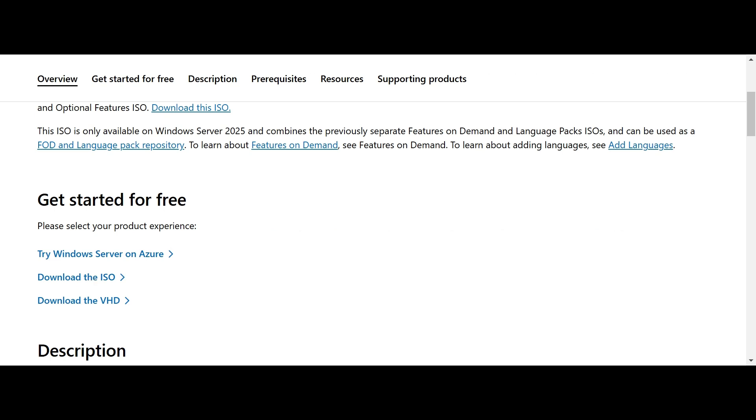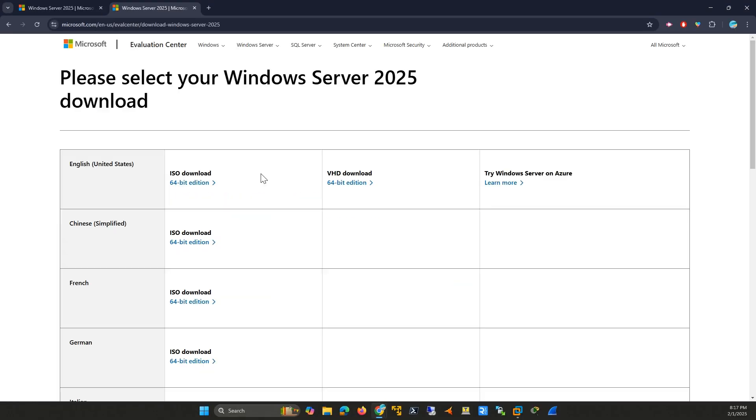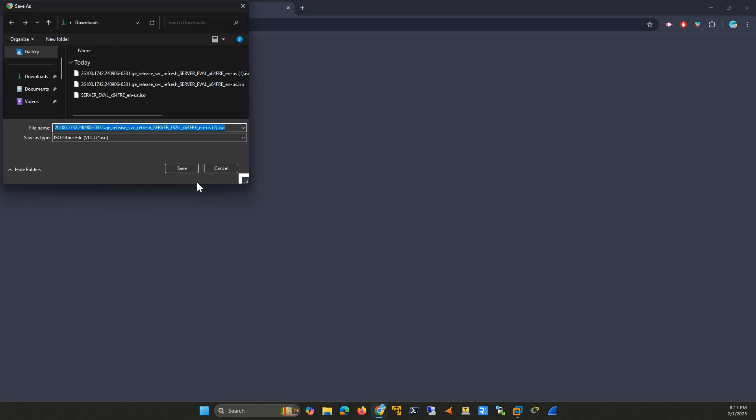Click on Download the ISO. Fill out the form if prompted. It's just basic info. Then, click Download Now. This will start downloading the ISO file, which might take a few minutes depending on your internet speed.